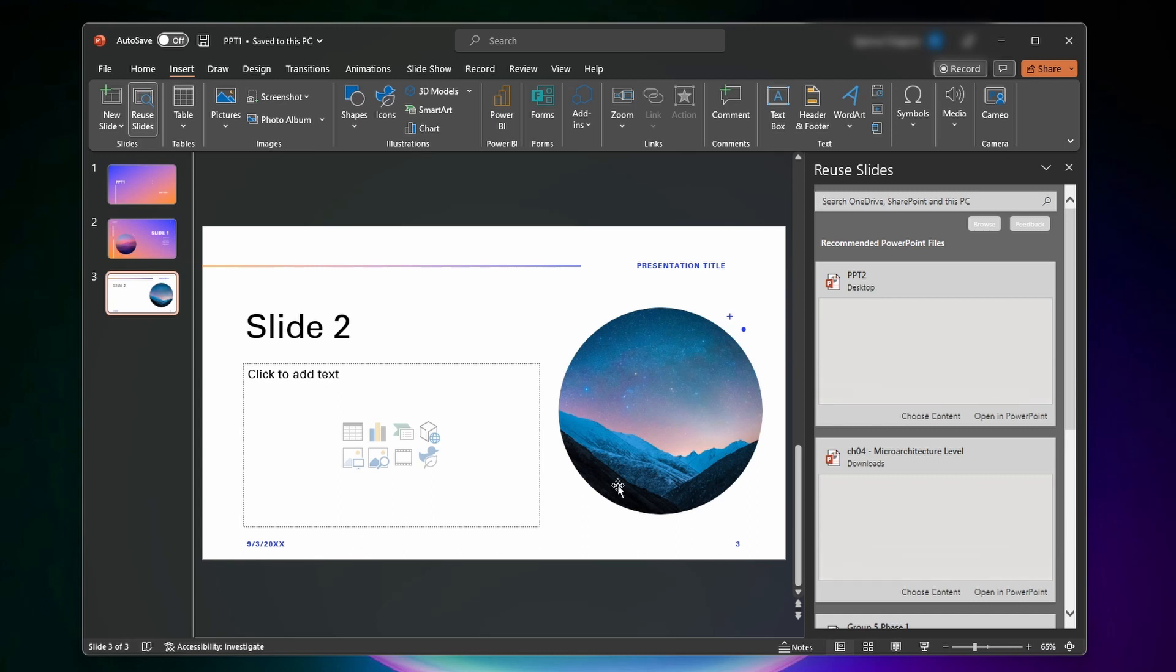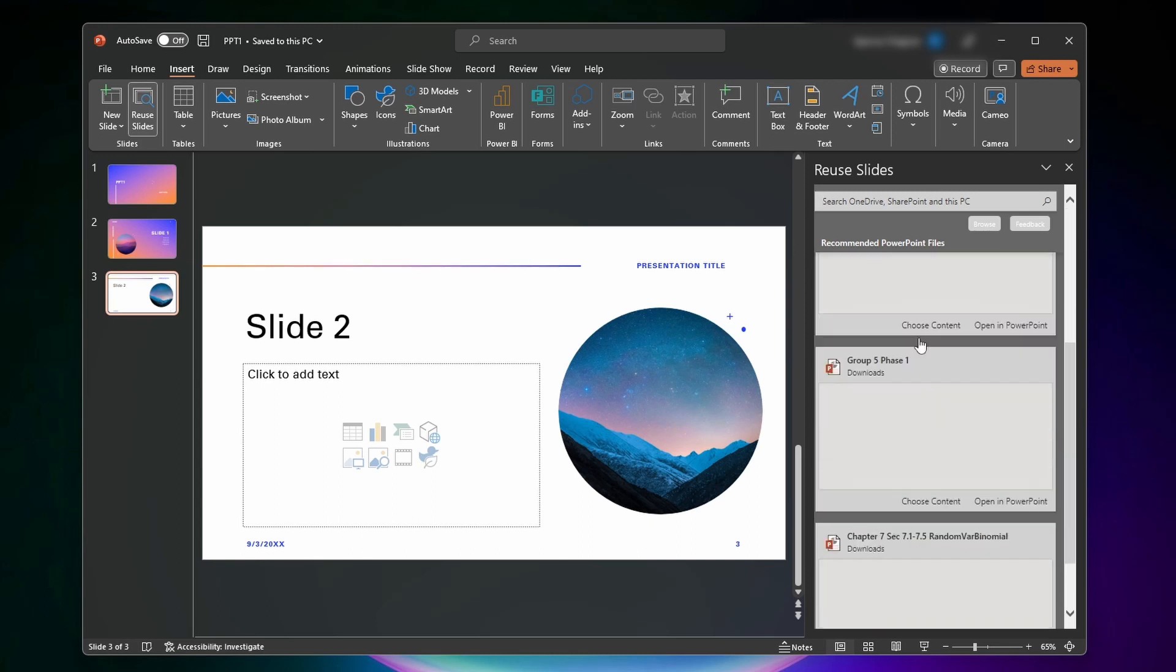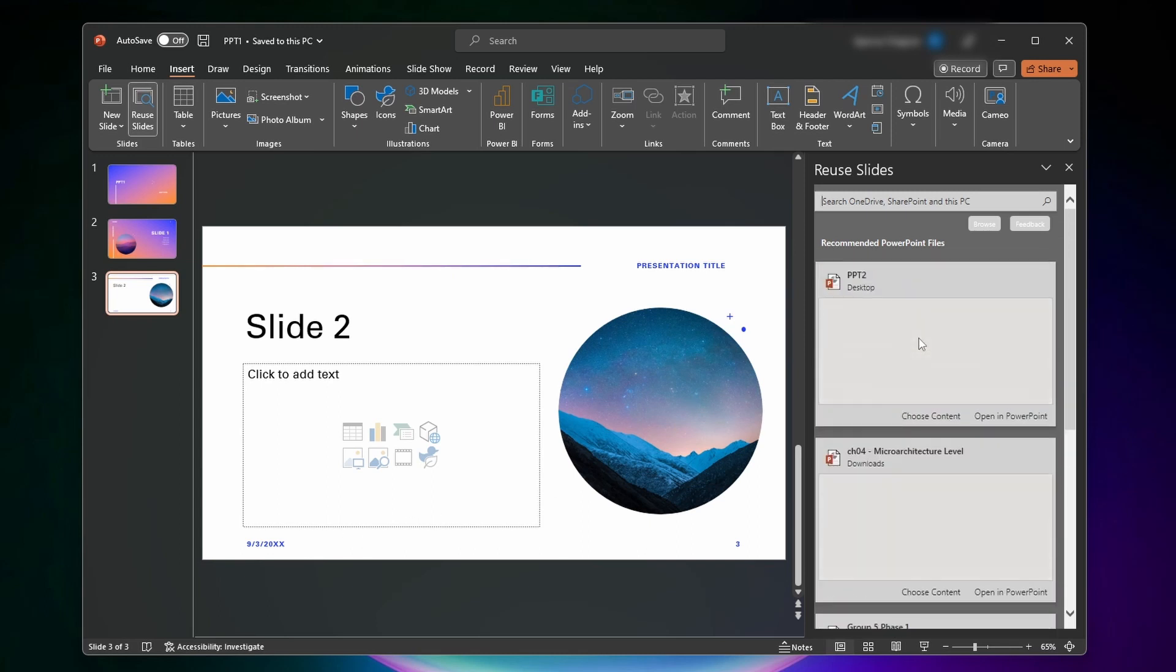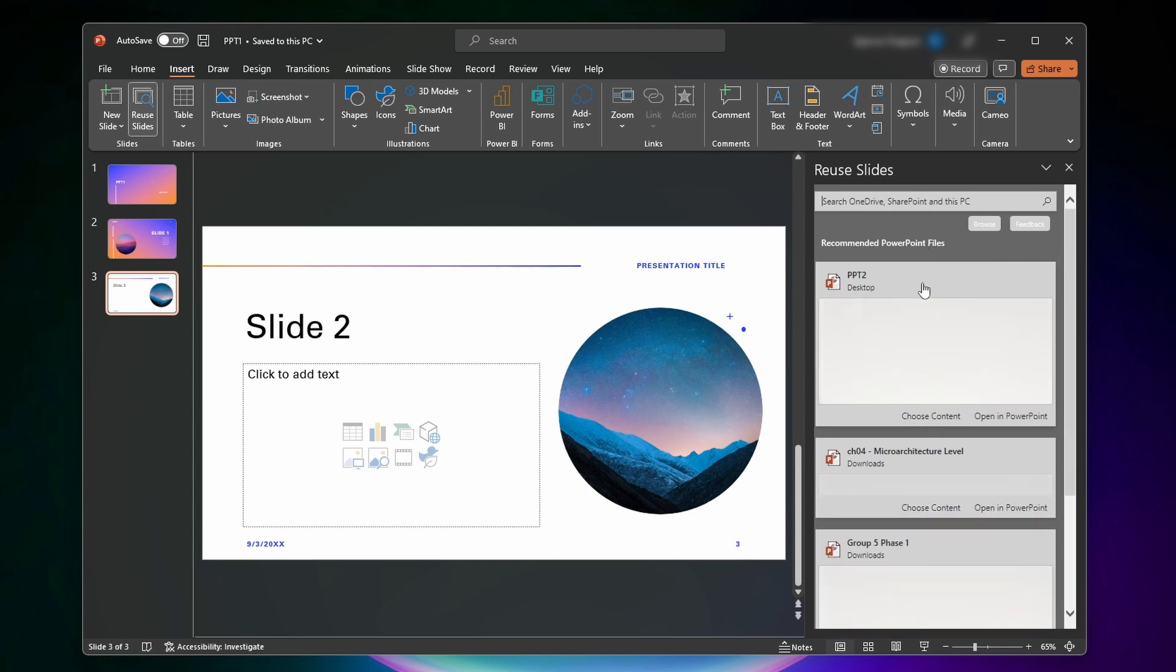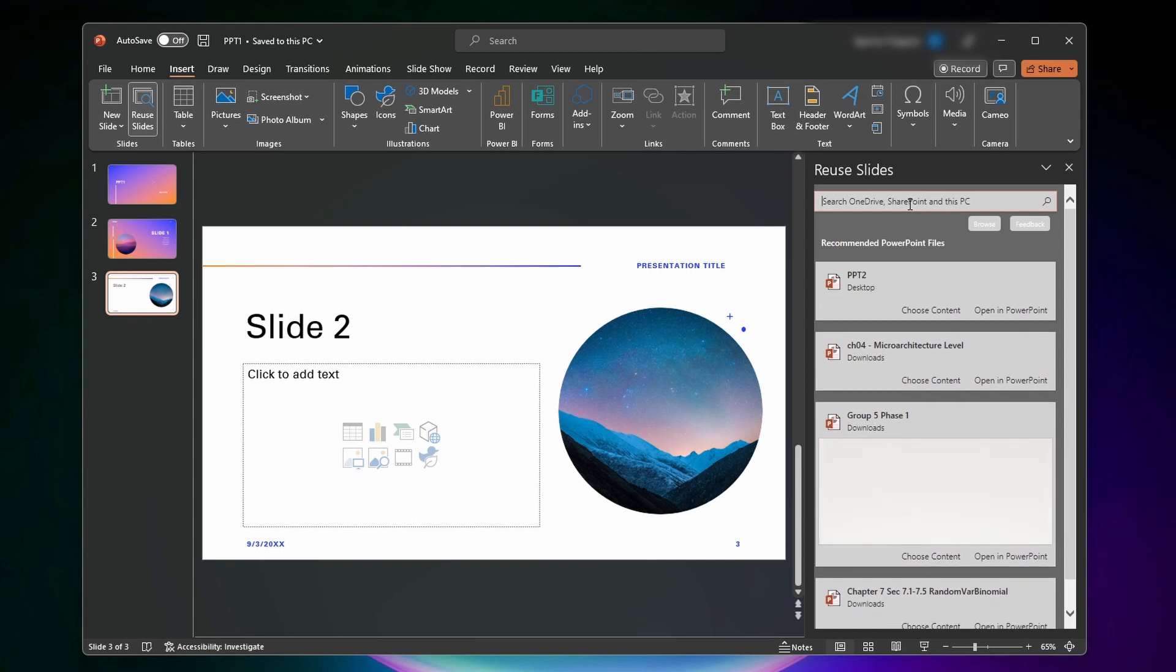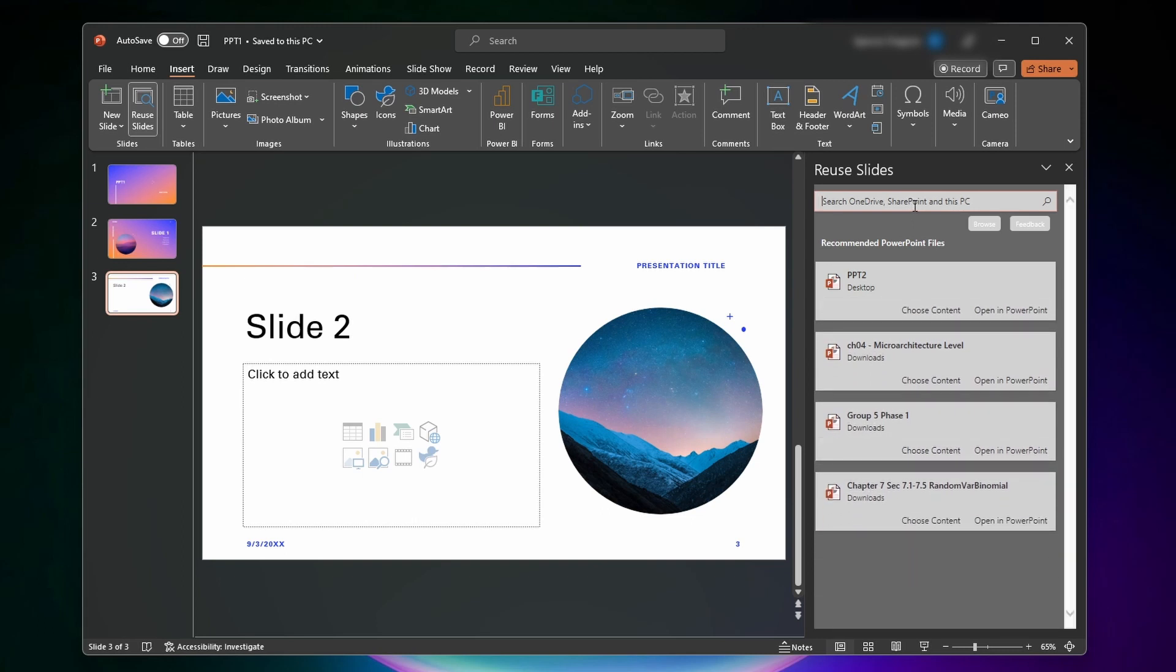Now on the right side here, it's going to pop up a bunch of PowerPoints that you've opened recently. And if one of the PowerPoints that you want to use is here, you can click on choose content. Or if it's not here, you can come up to the top and either search for it on your computer, or you can click on browse and search for it in your file explorer.